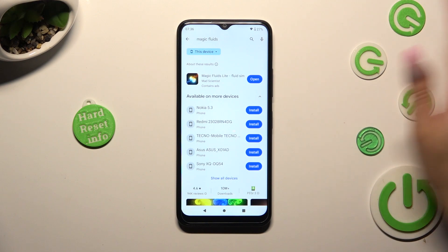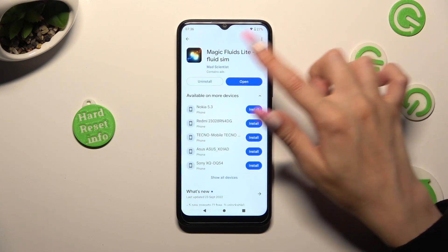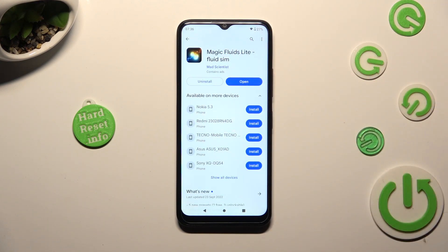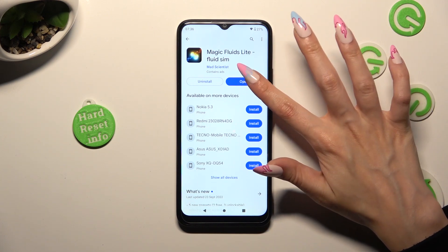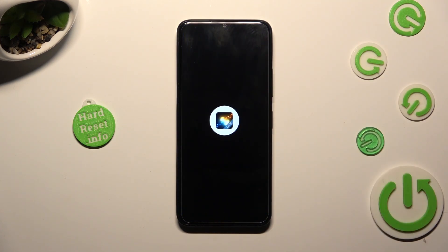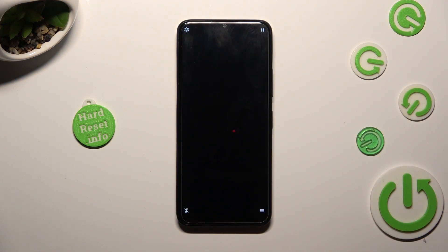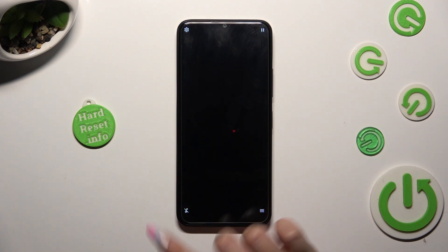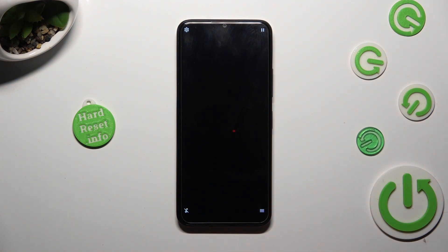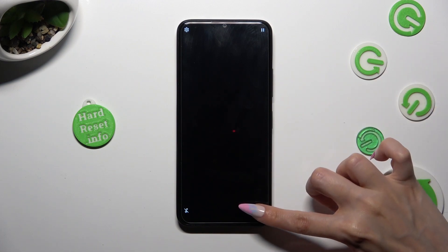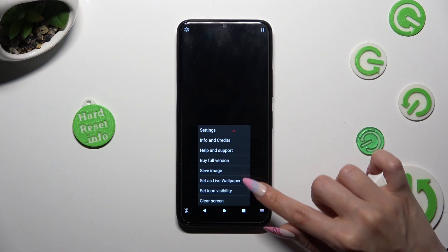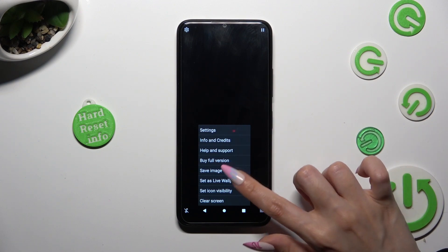Download this free app from Mad Scientist Developer and when it's ready, open it. You can mute the music right away by tapping on the bottom left corner. Then tap on those two lines at the bottom right one. Click on Set As Live Wallpaper.